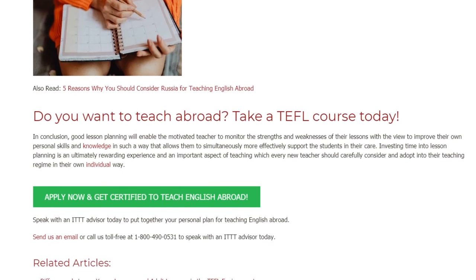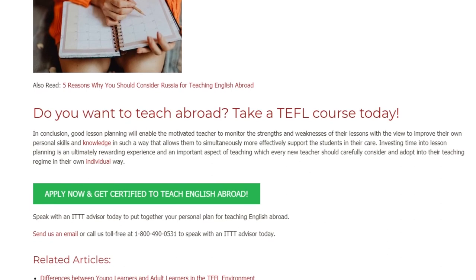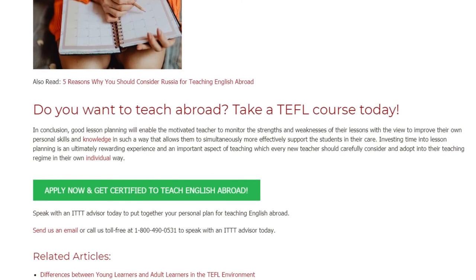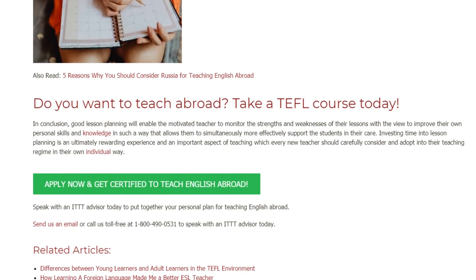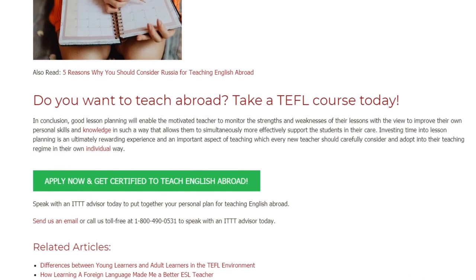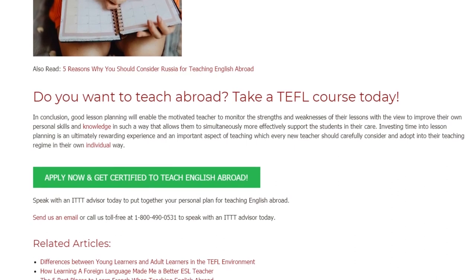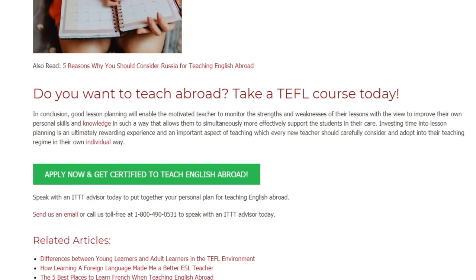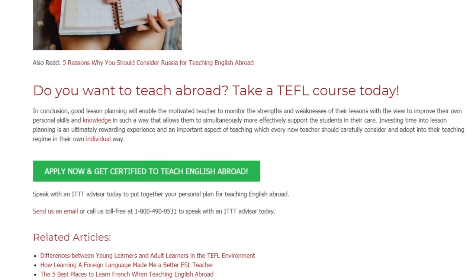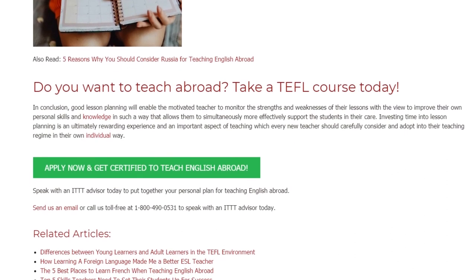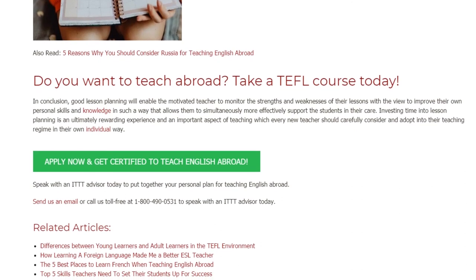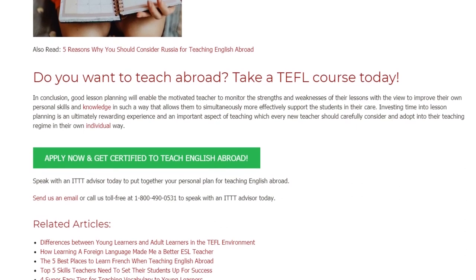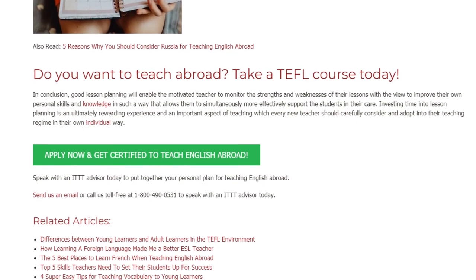Put together your personal plan for teaching English abroad. Send us an email or call us toll free at 1-800-490-0531 to speak with an ITTT advisor today.